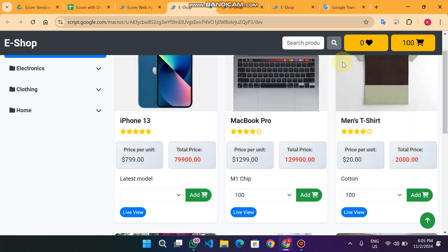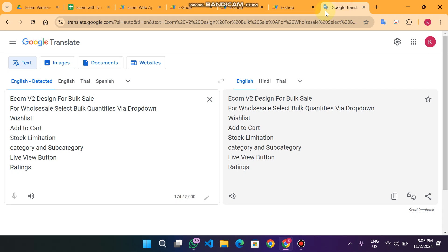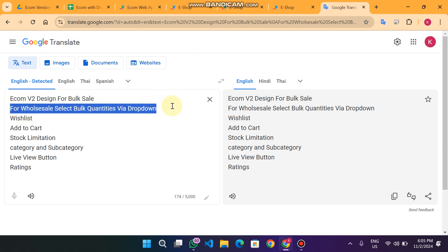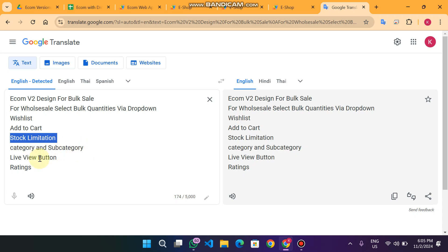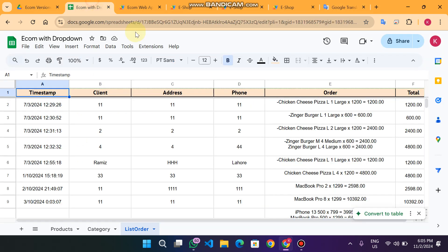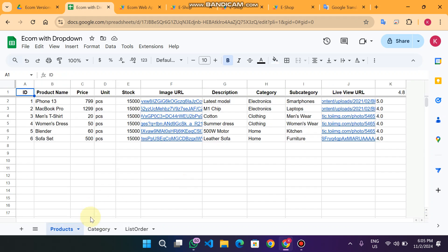To summarize the features: for wholesale, you can select bulk quantities via a dropdown list. There's also the add-to-cart functionality, stock limitations, category and subcategory filtering, and the live view button. The live view button is located in our product sections.